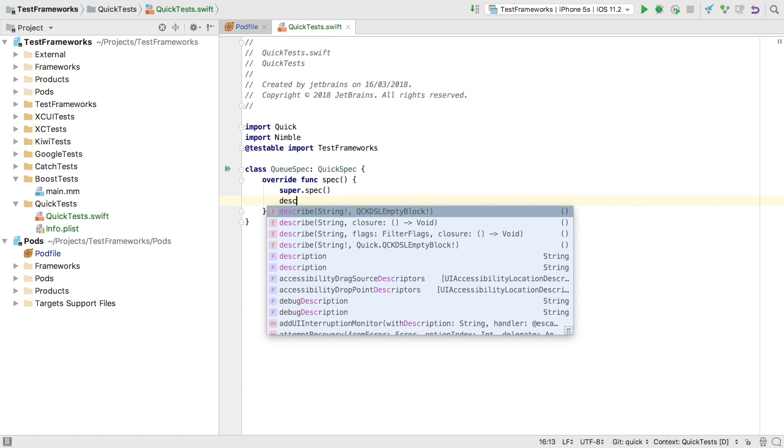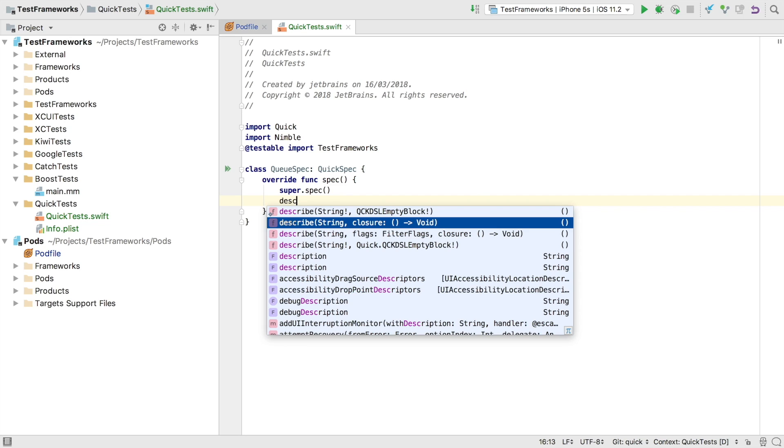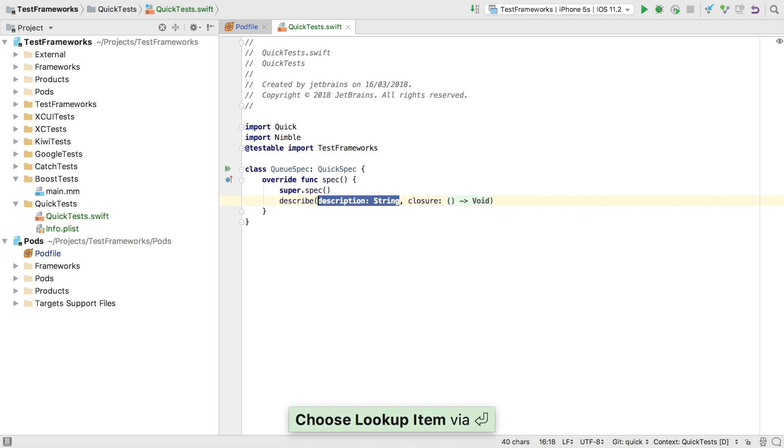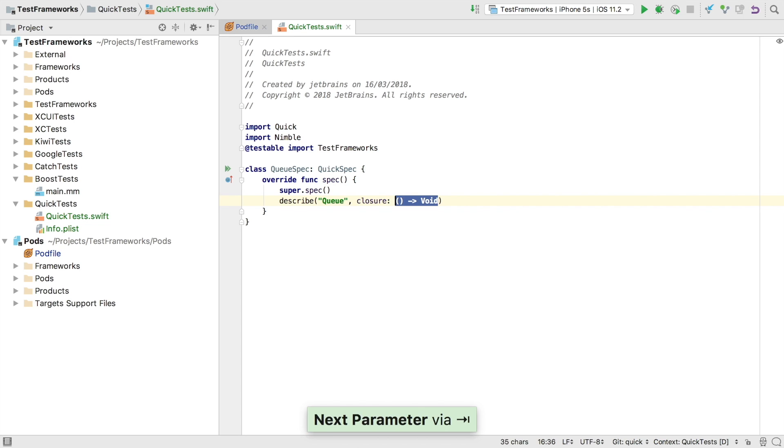Within a spec we can introduce named sections using describe and supply the test code as a closure. Describe corresponds to given in BDD.